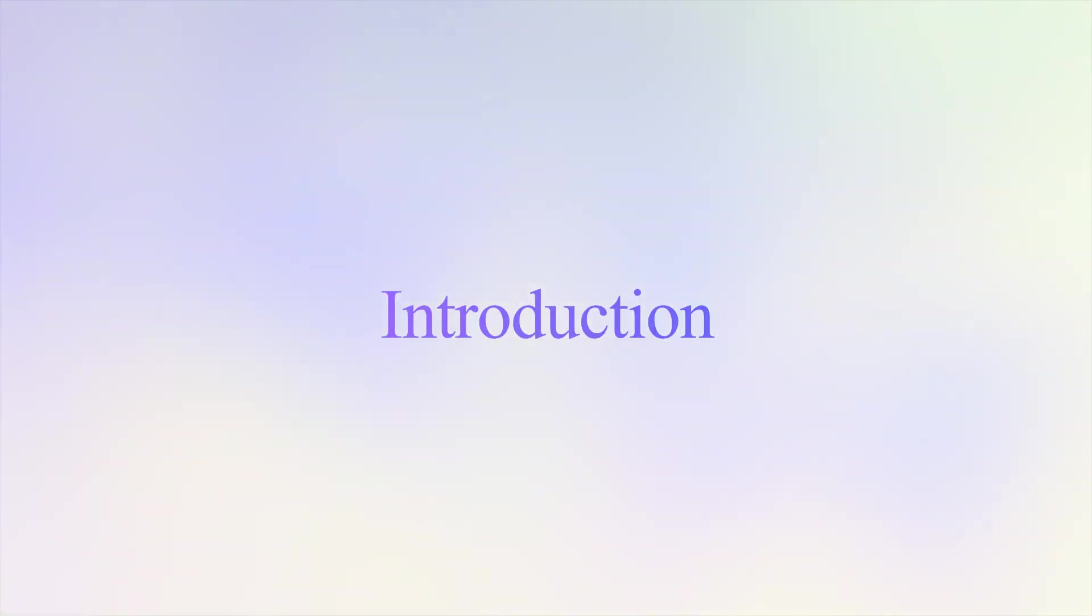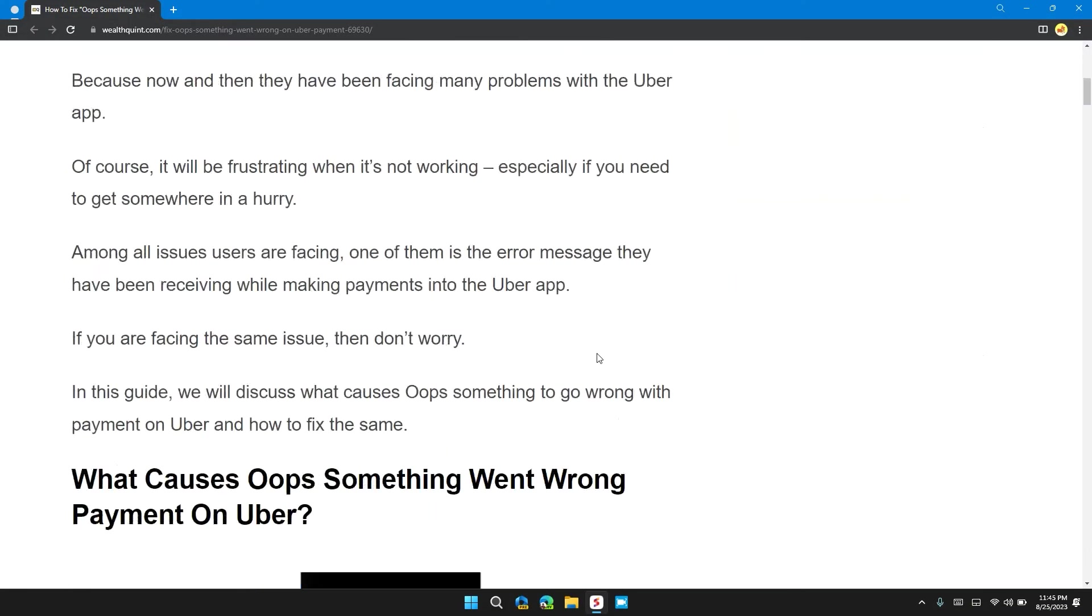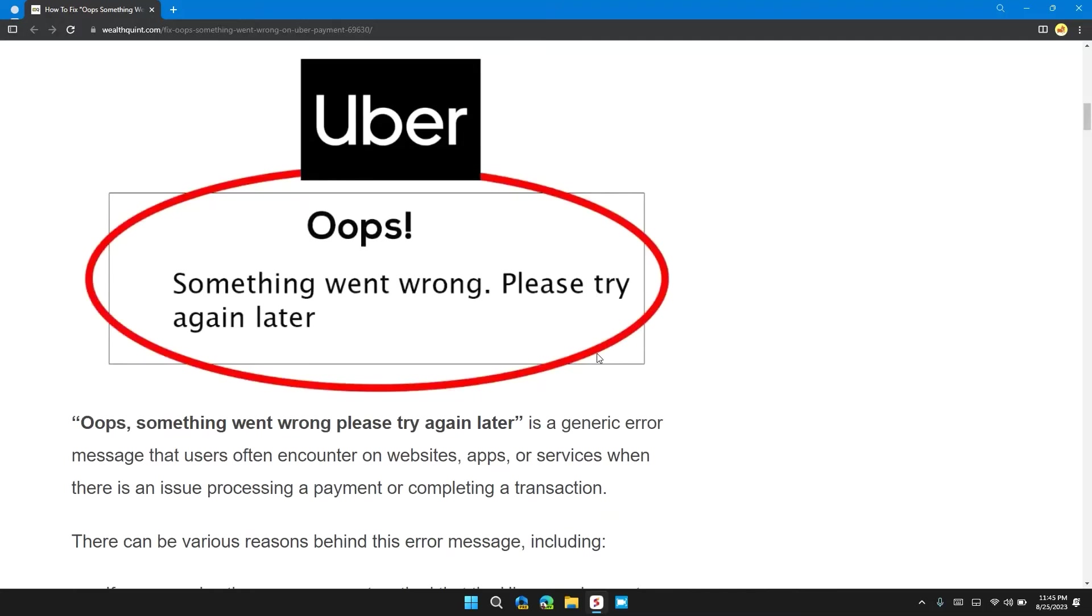Welcome back to our channel. In this video, I will tell you how to fix the 'Oops! Something went wrong' error on Uber. If you're having this error, then this video will provide you a step-by-step guide to resolve the issue.